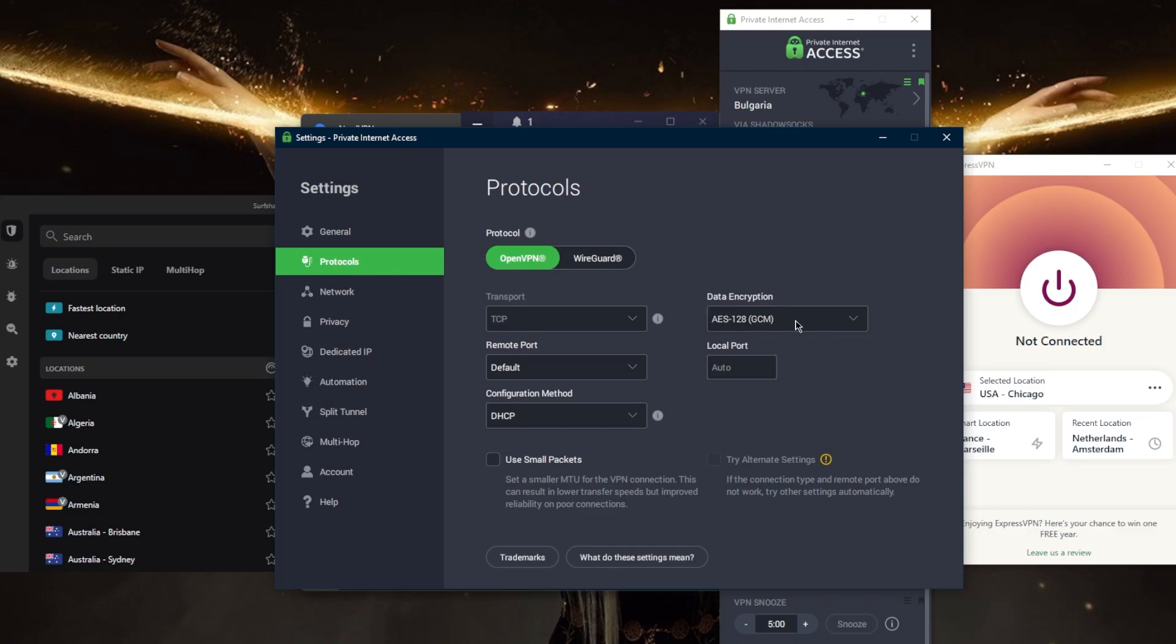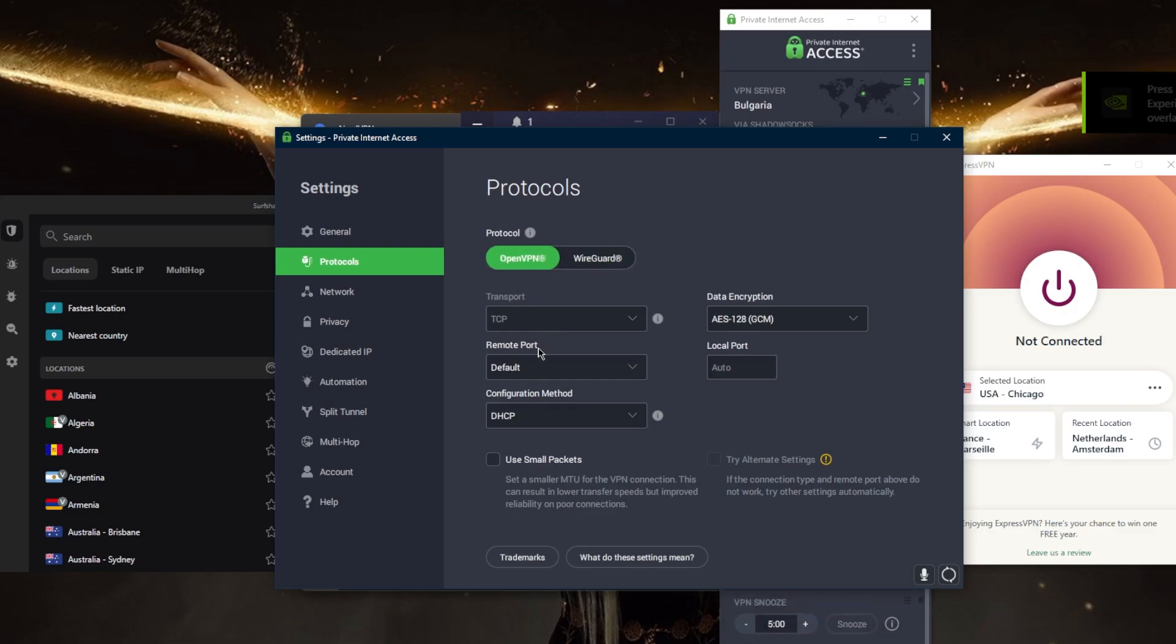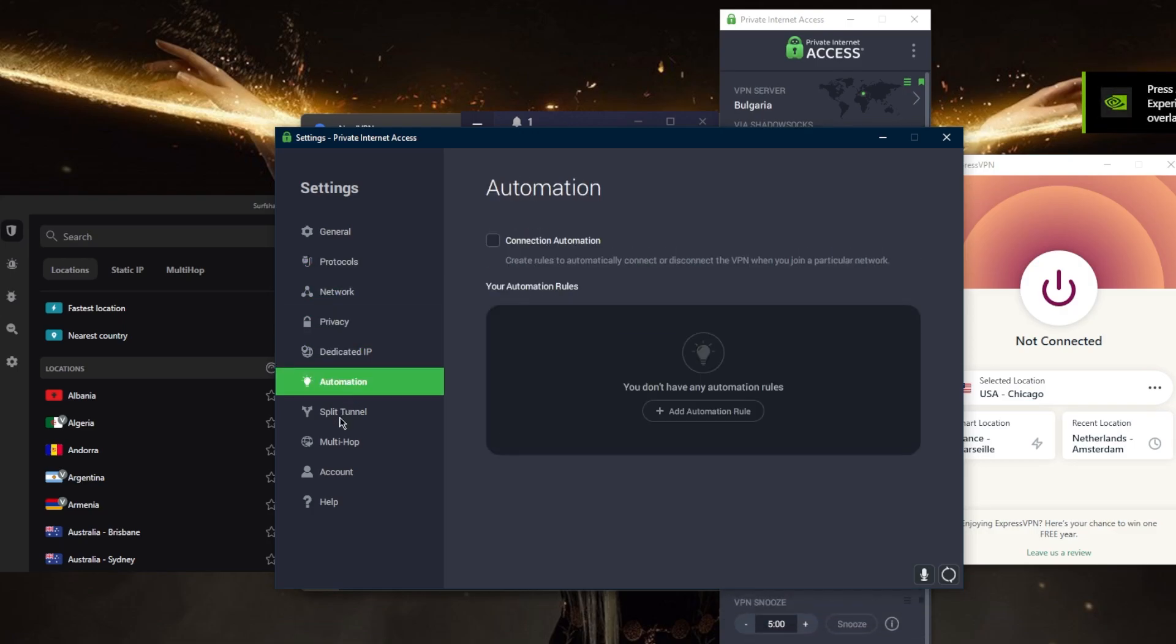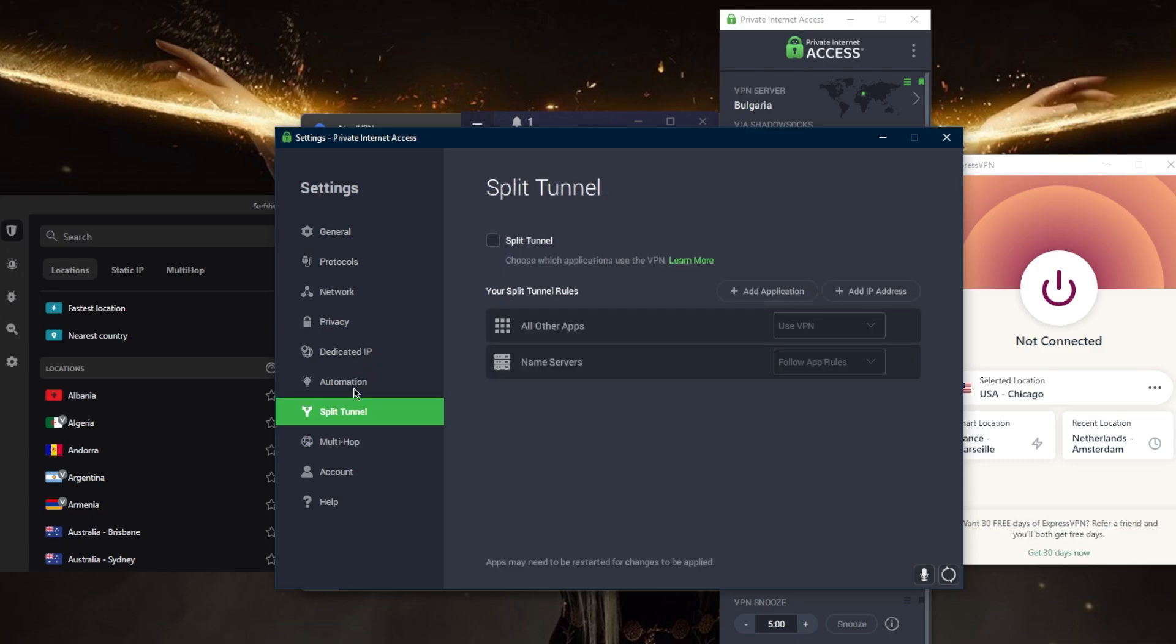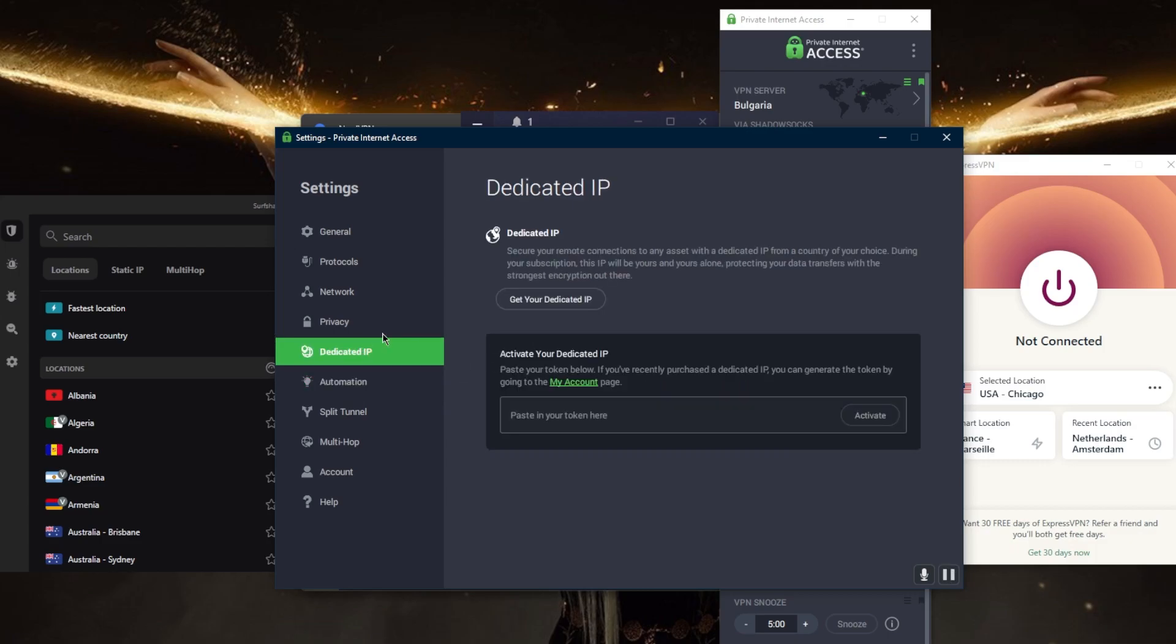you can select the encryption method, you can select the ports, you can go to WireGuard if you'd like, and just a whole bunch of other features that can be very useful including SOCKS proxies, multi-hop, split tunneling, automation rules